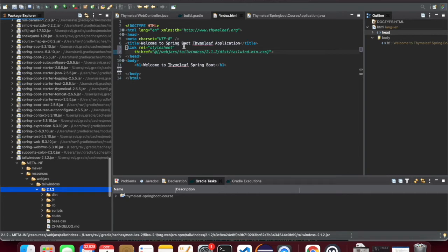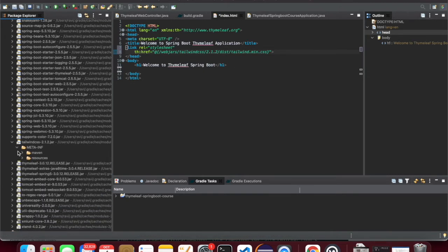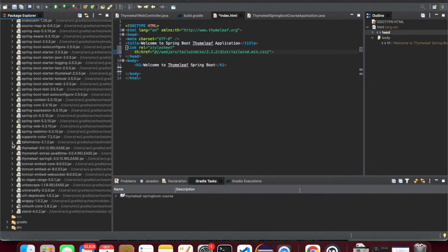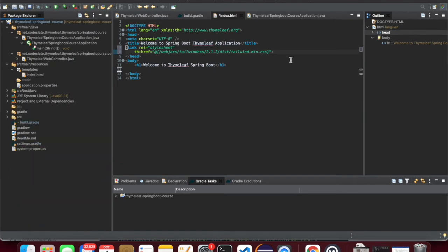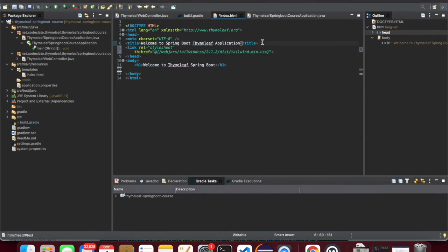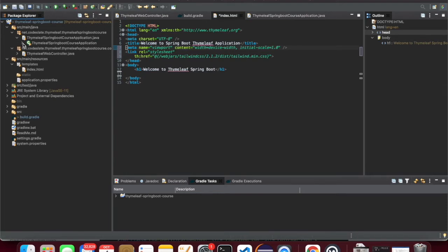Here is the jar — I'll expand it. That is version 2.1.2, then under the distribution folder there is the tailwind.min.css file. This is the way to include these stylesheets for Tailwind CSS. Now I'll use the meta tag in the header.